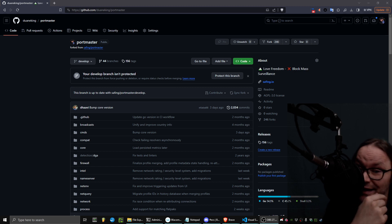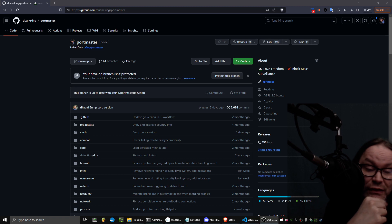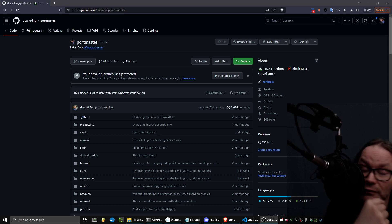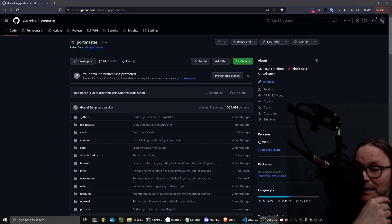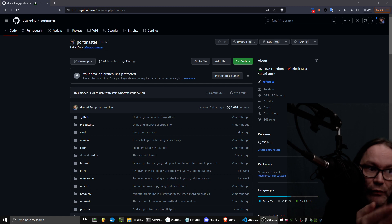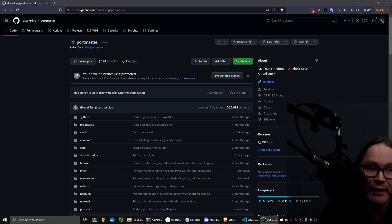For example, Discord does things like connect to Spotify, and you wouldn't even know that unless you were watching this video or you were tracking its connections in something like Wireshark or in this case, Portmaster.